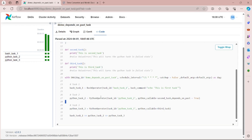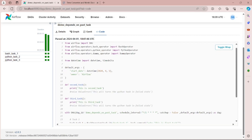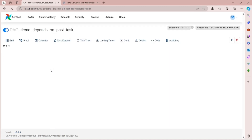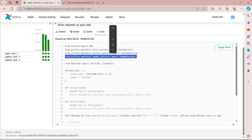In the second task I have set the depends_on_past parameter to true. This means when the second task gets executed, it will check the status of that task in the previous run. As you can see, until now two runs have been completed, and now three runs as the DAG is getting executed every minute.